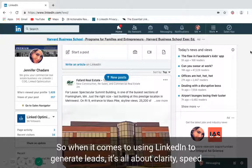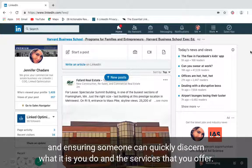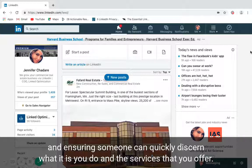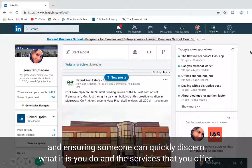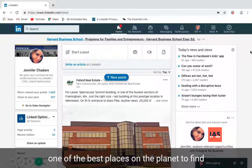When it comes to using LinkedIn to generate leads, it's all about clarity, speed, and ensuring someone can quickly discern what it is you do and the services that you offer. Thanks to its one-on-one messaging platform, LinkedIn is one of the best places on the planet to find and engage with your ideal clients.